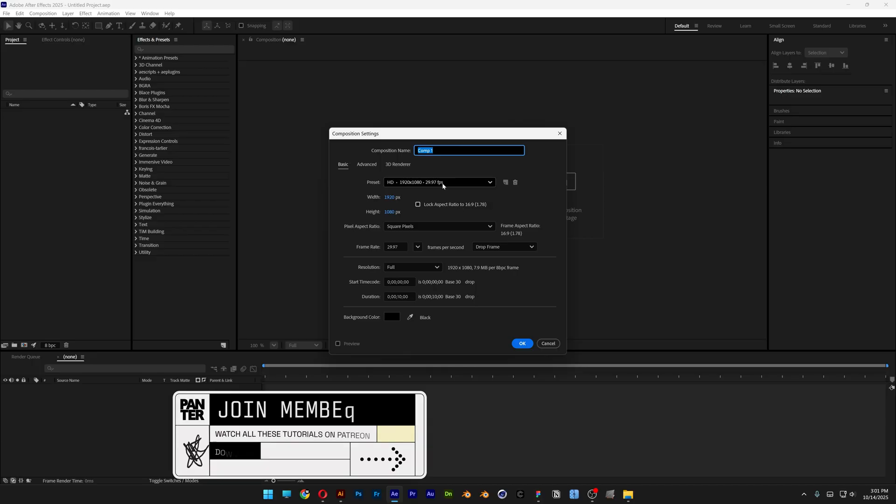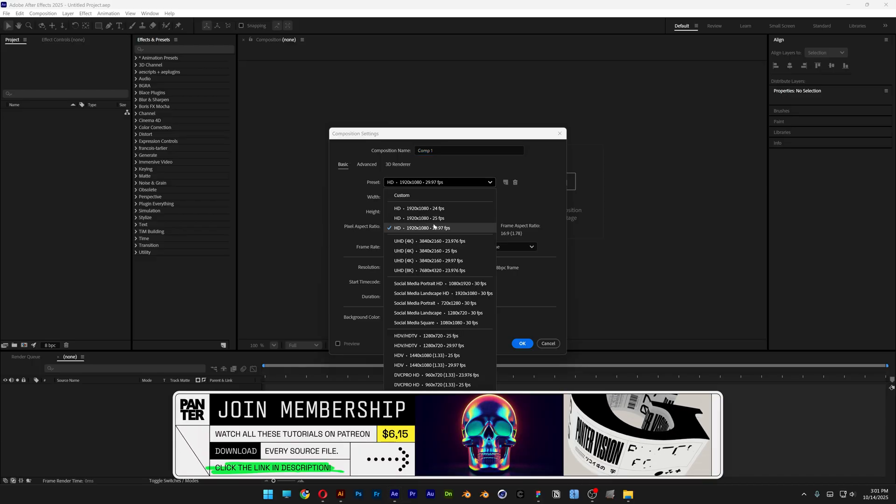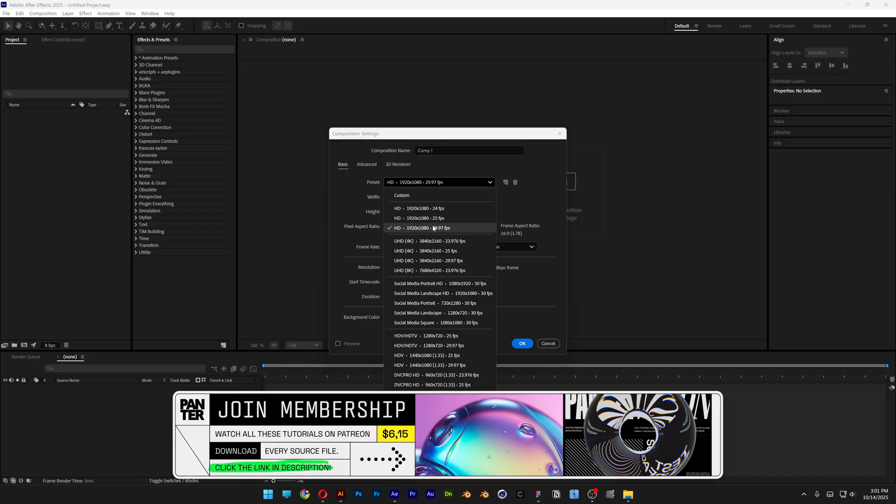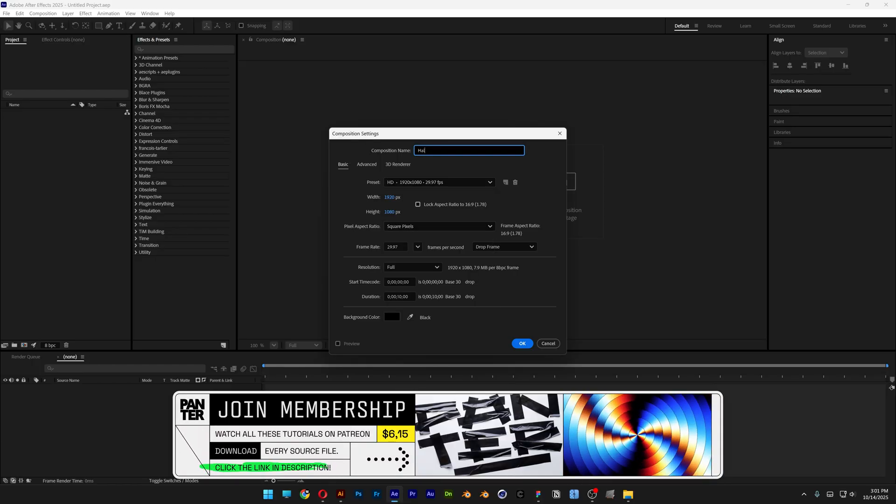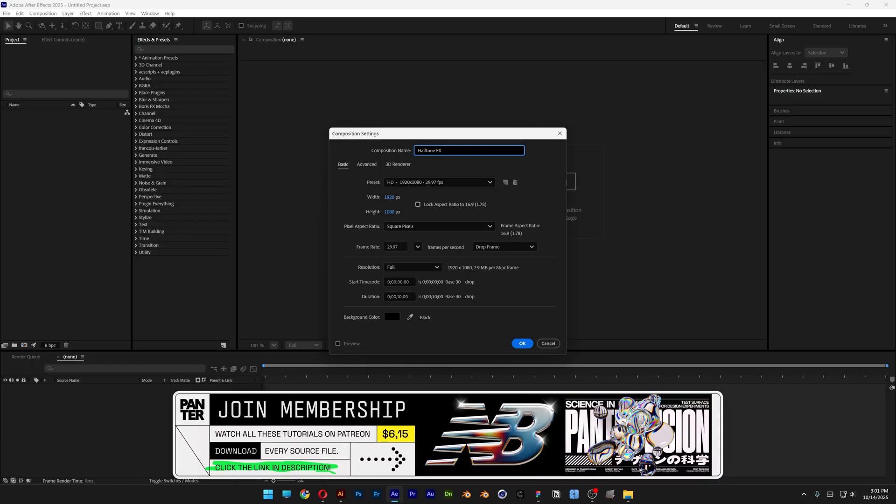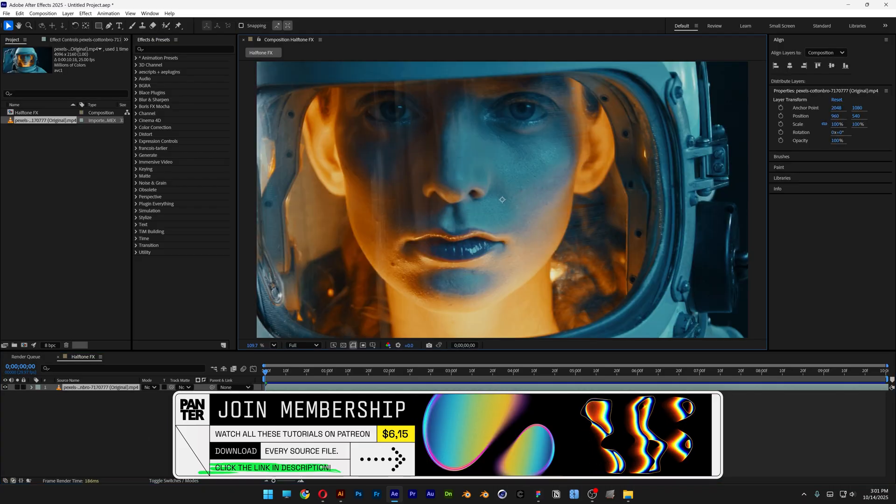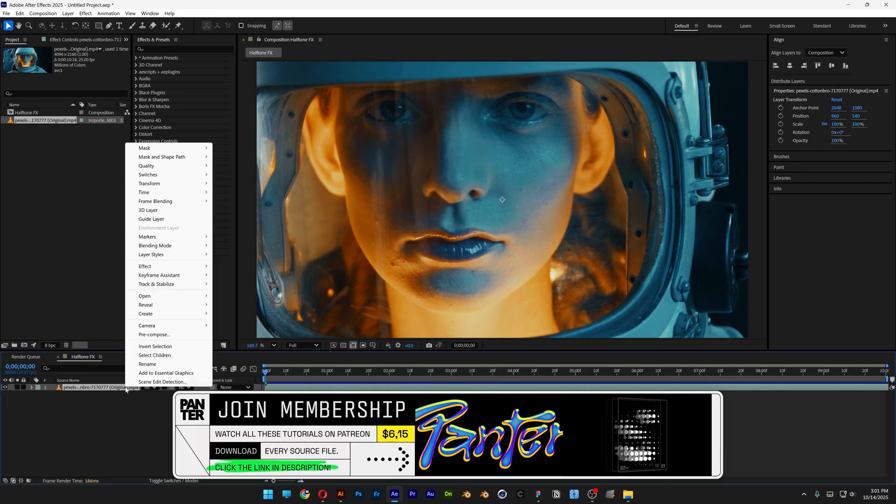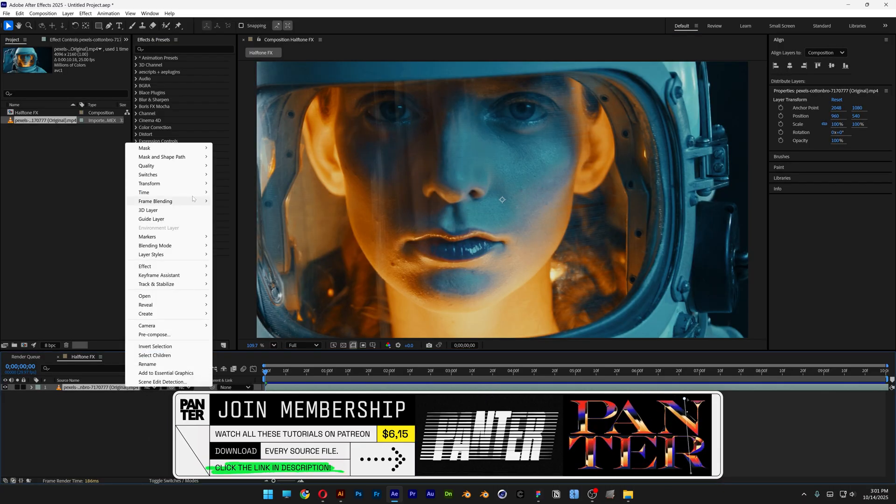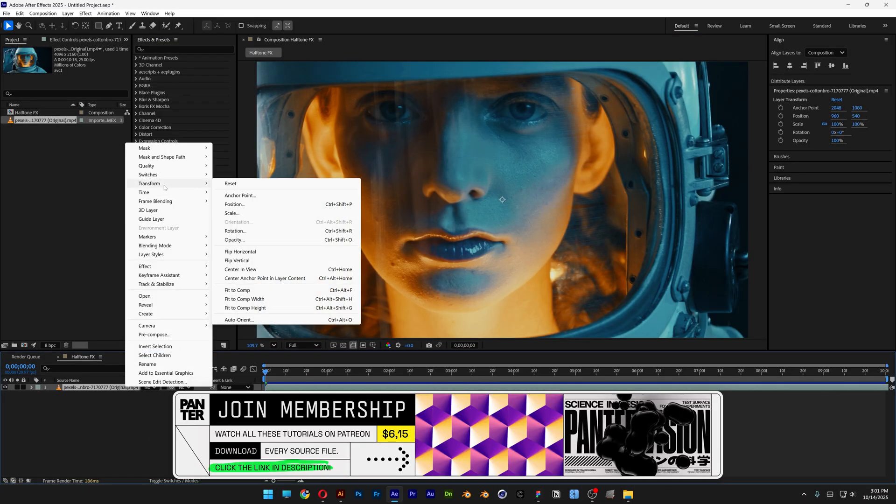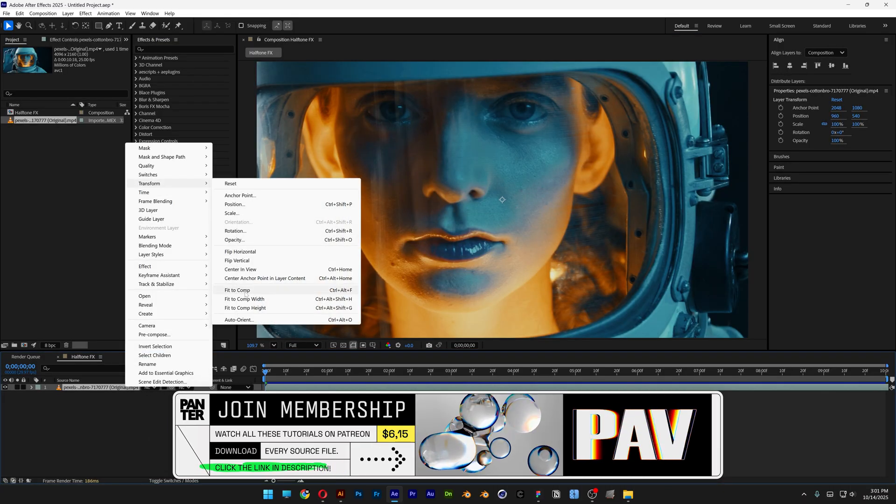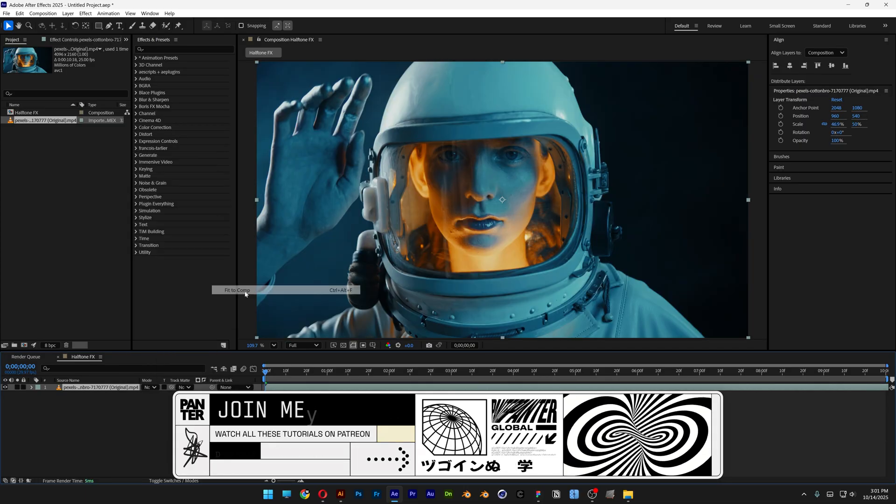Let's start with a new composition and I'm gonna go with this preset, rename it and click OK. I'm gonna drag and drop the video, right click on the video, let's go to transform and select fit to comp.